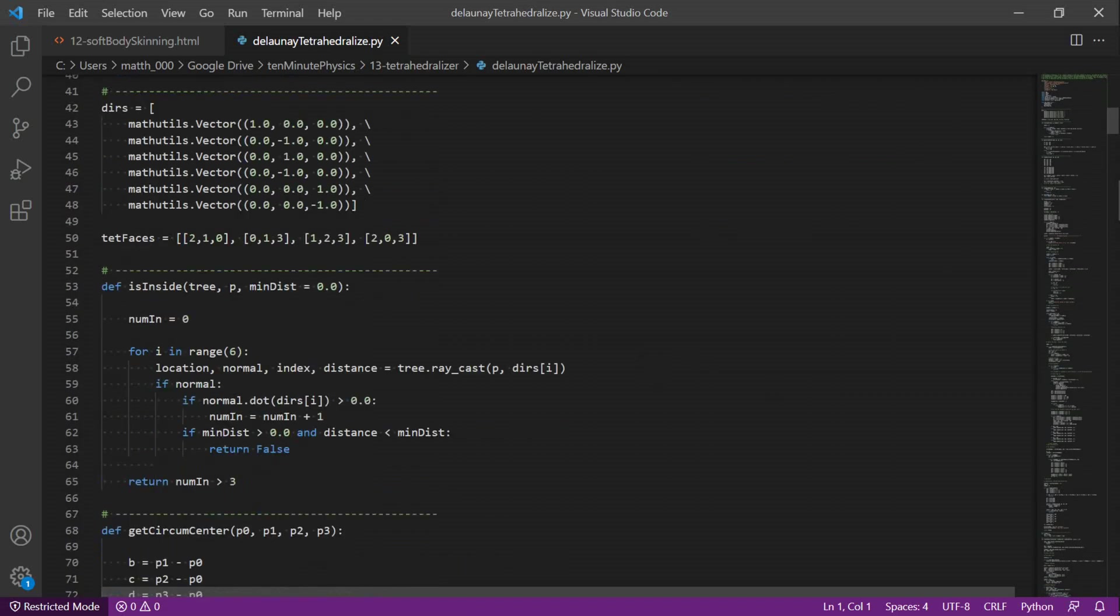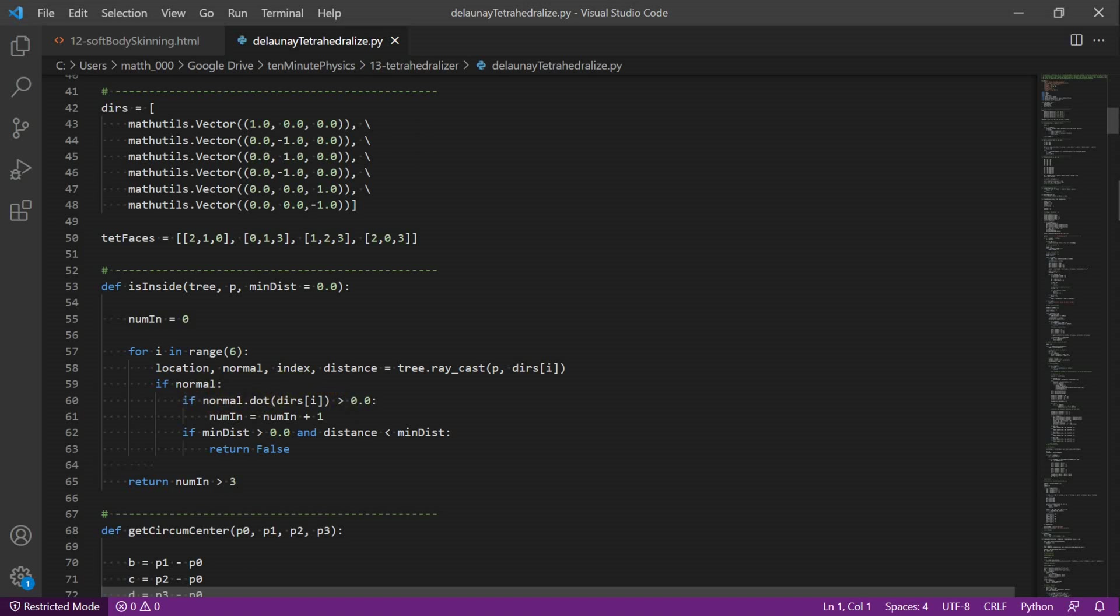This is the procedure to check whether a point is inside a mesh. As input, we have the bounding volume hierarchy of the triangles of the surface mesh. We then shoot six rays in all canonical directions. The raycast method of Blender tells us whether our ray intersects any of the surface triangles. If the ray hits any triangle, we check the surface normal at the intersection point and see whether it points in the same direction as the ray. If so, we increment the number of votes. If more than three of the six rays say the point is inside, then we return true.